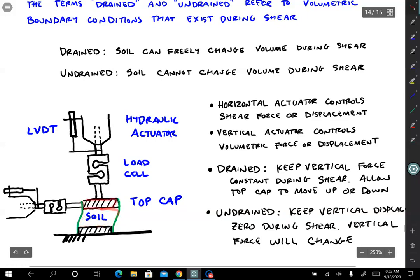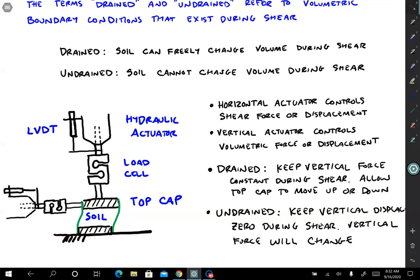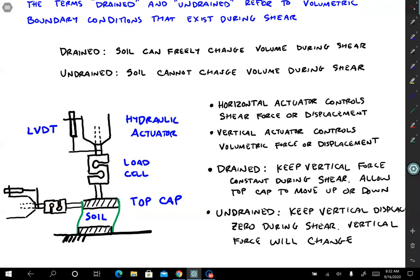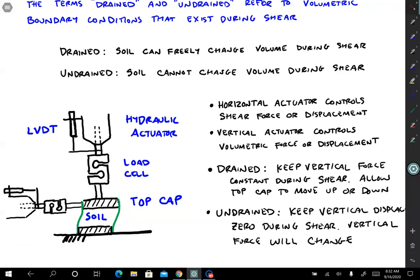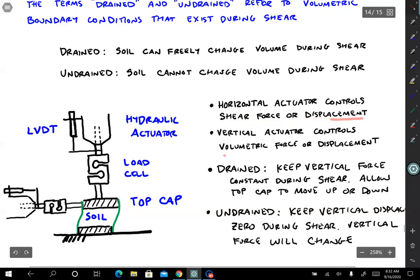We have a vertical hydraulic actuator and a horizontal hydraulic actuator with corresponding load cell and LVDT. The soil specimen has a top cap and a bottom cap fixed to a bench. We can tell the horizontal actuator to do some things and the vertical actuator to do other things. Assuming no horizontal strain — the soil can't bulge out — the horizontal actuator controls the shear force or displacement, and the vertical actuator controls the volumetric force or displacement. Moving the vertical actuator up or down changes the volume of the soil.